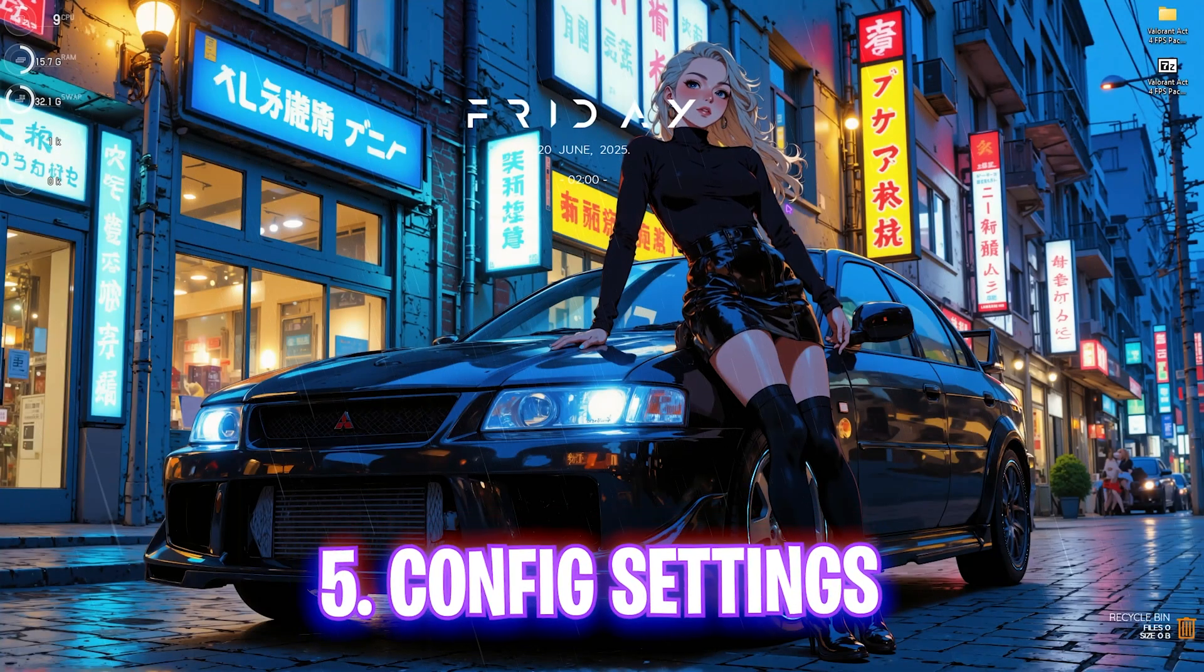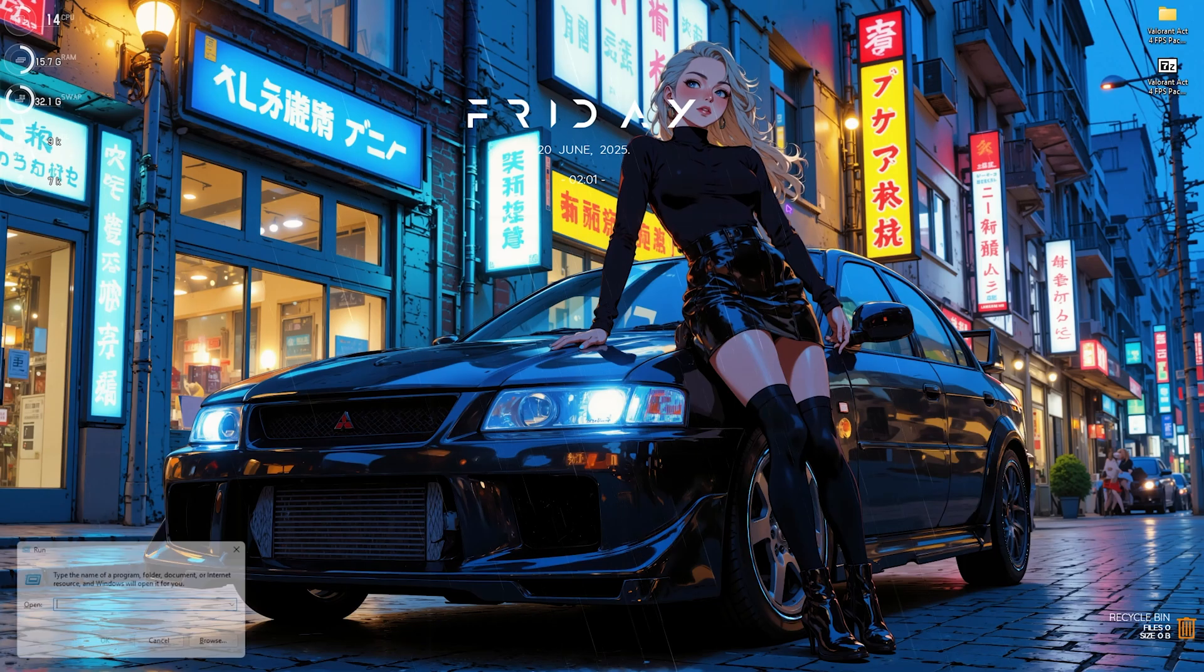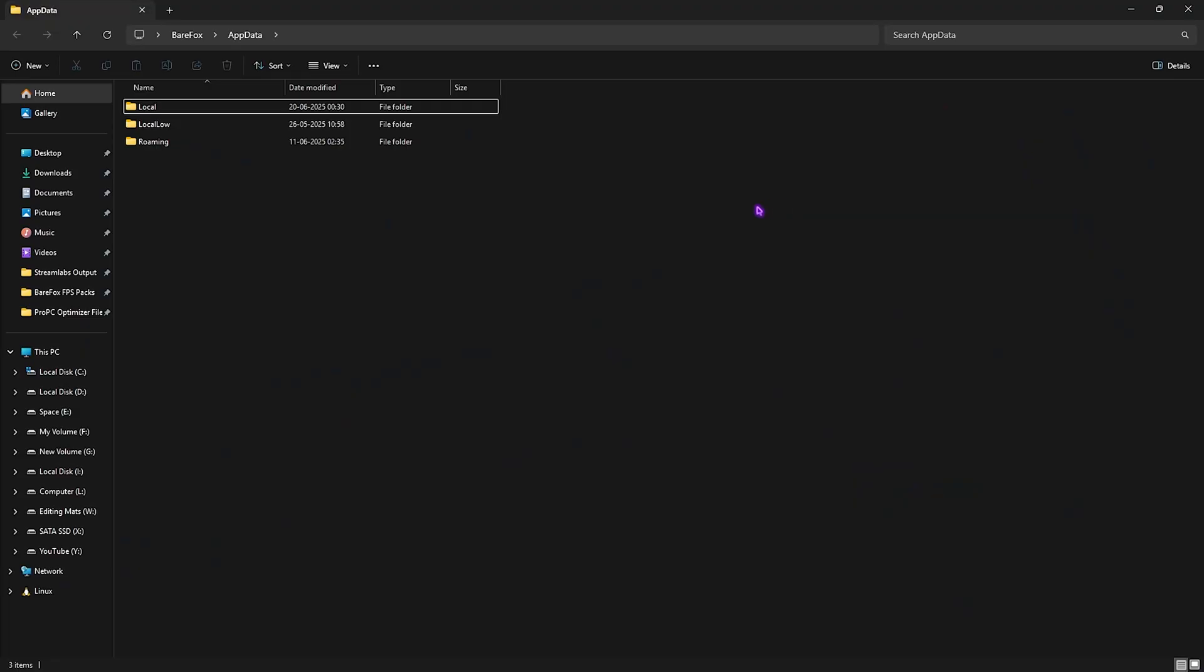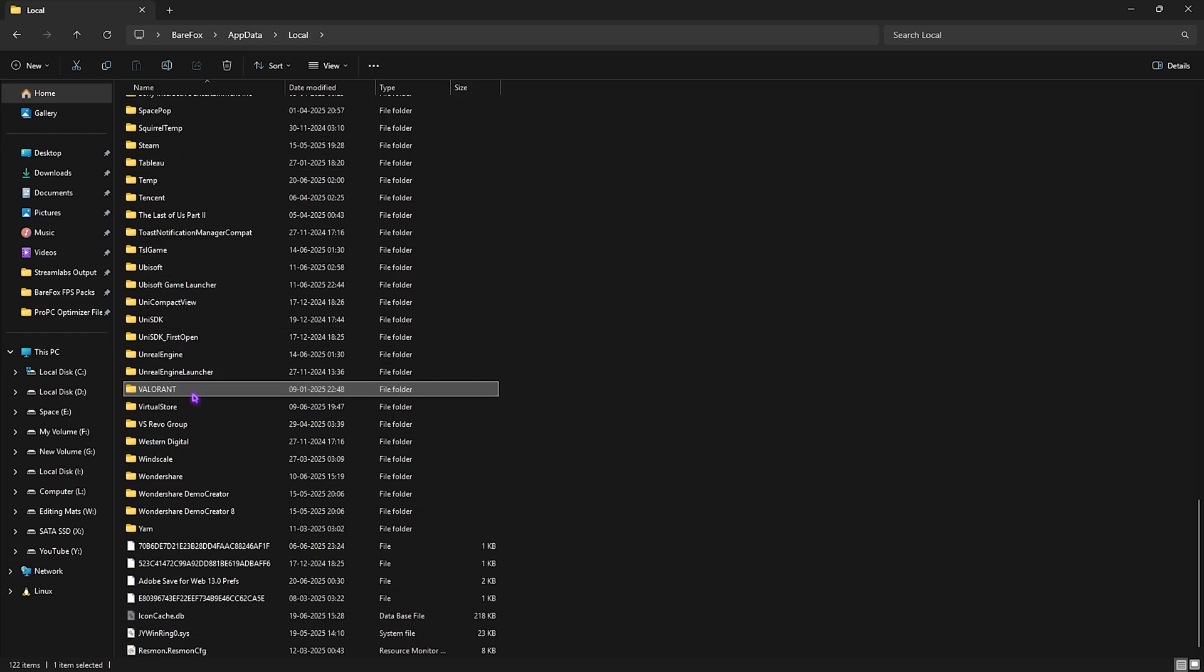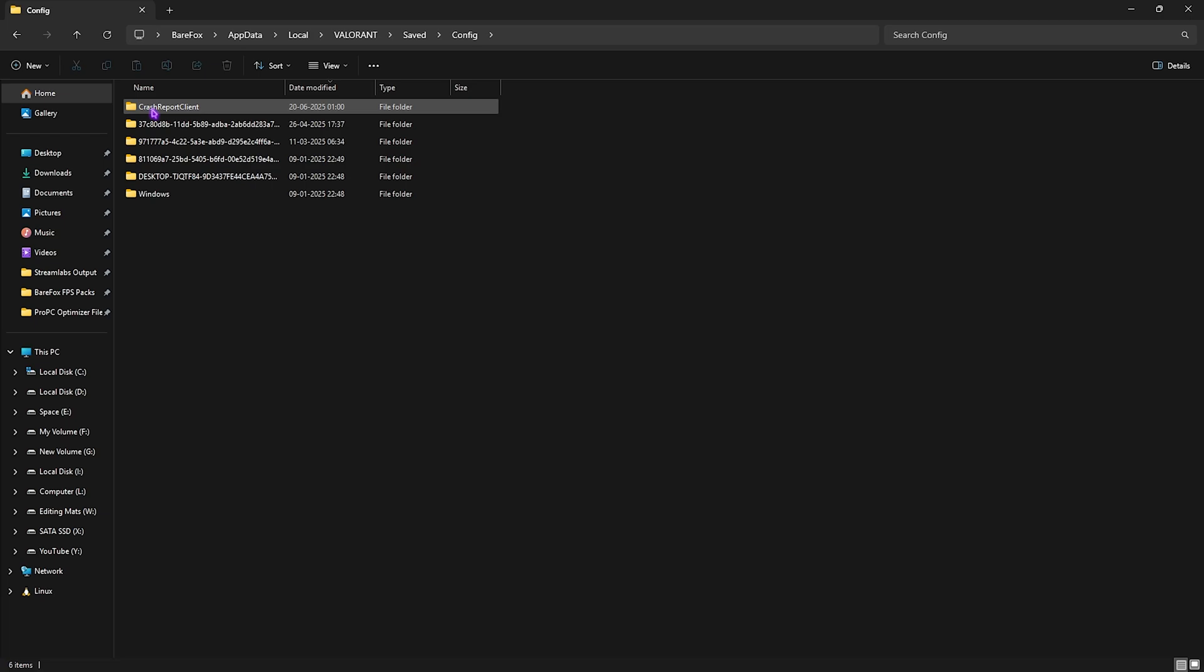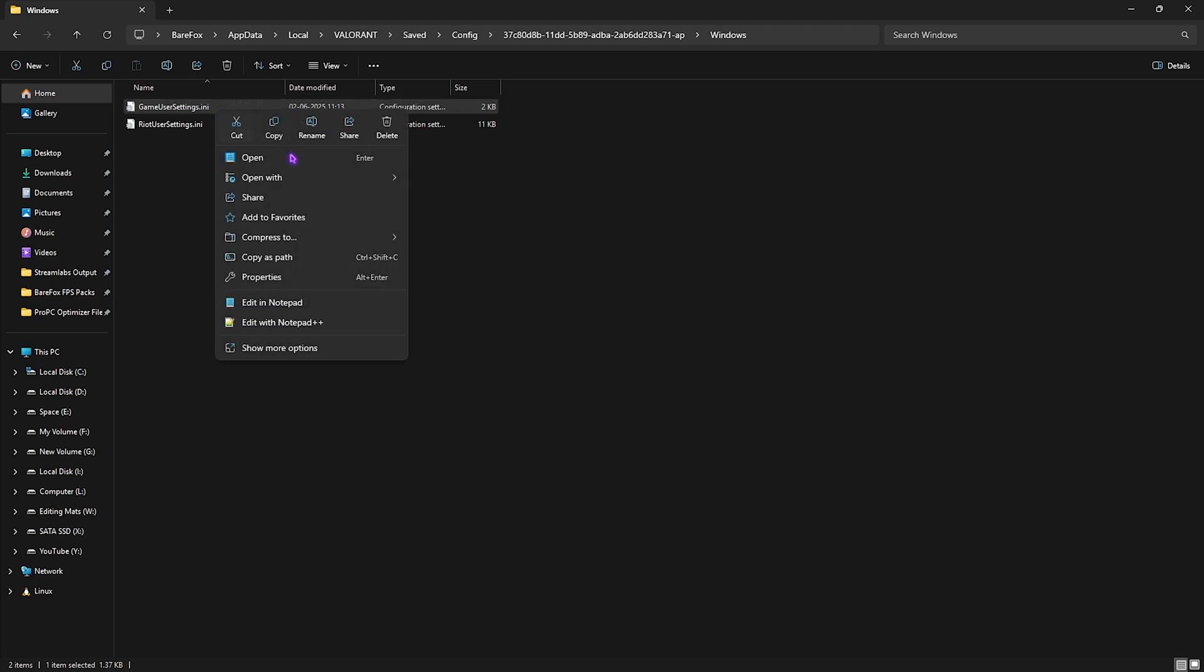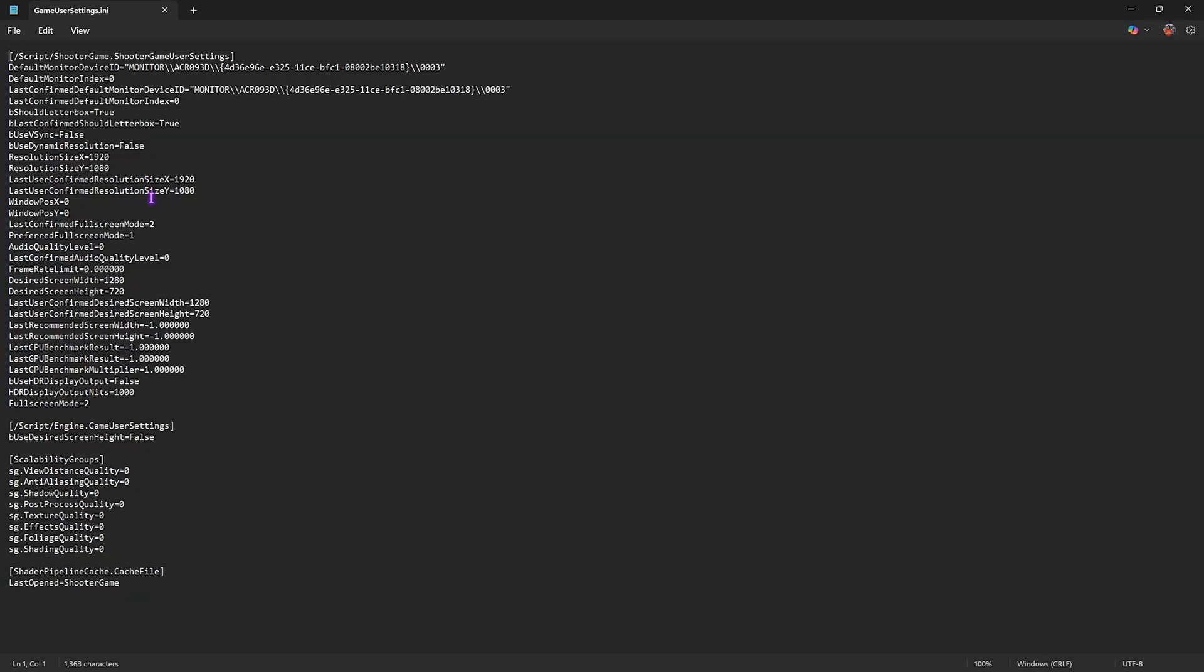Next step is the best config settings for Valorant. Simply press Windows and R key together and then type in appdata. It will take you to this folder. Head over to local and then look for Valorant in this list. Double click to open it up and head over to saved, go to config and then click on date modified. Open this thing up and then head over to windows and you will find gameusersettings.ini. Right click on that and edit in notepad. What you have to do is set bUseVSync to false, audio quality level to zero and then under the scalability groups make sure that everything is set to zero. Once all of that is done press ctrl and s together.